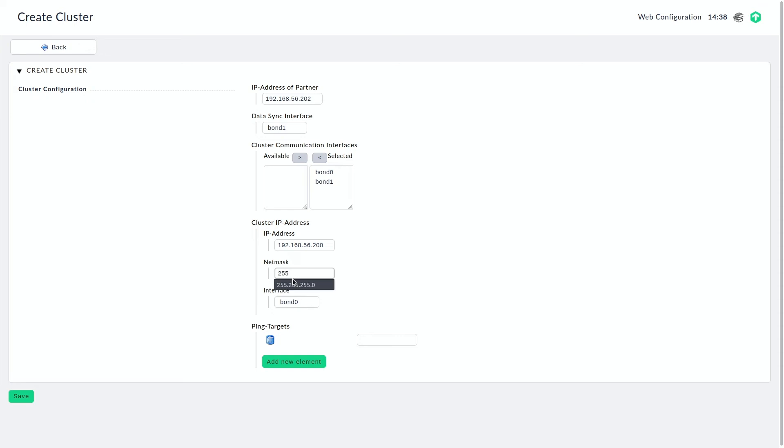Of course, we need a netmask here too. And for this communication, we will take bond zero. As you can see, the IP address here is in the 56 network and that was on bond zero. So this is the configuration that we want to have here.